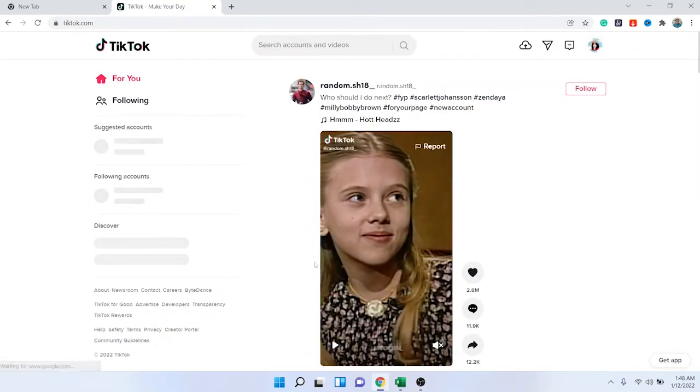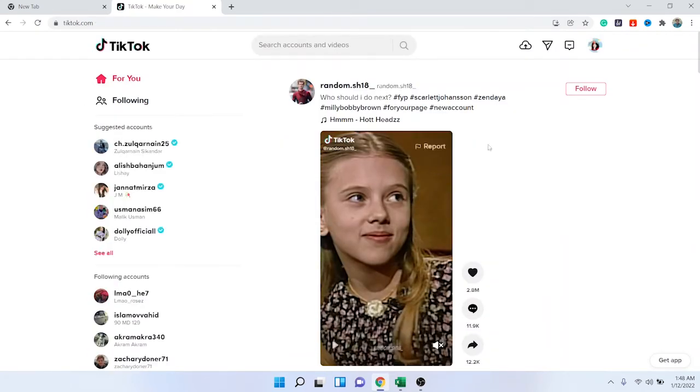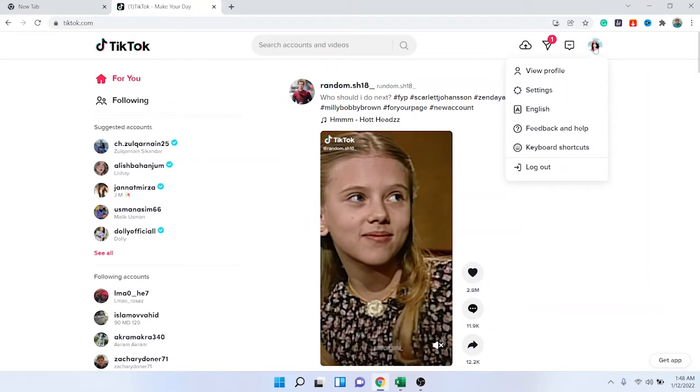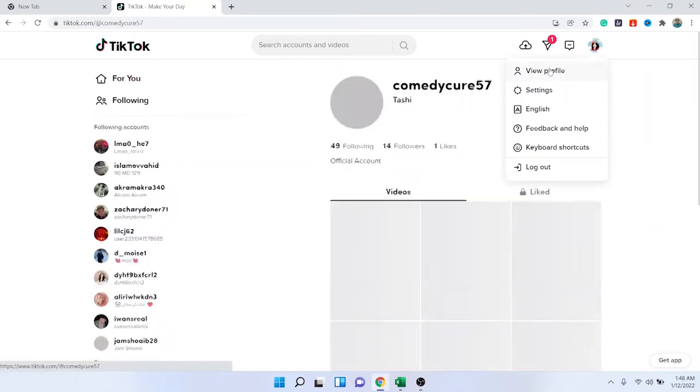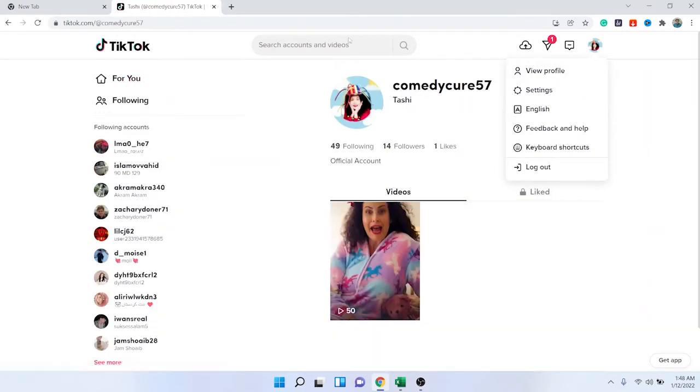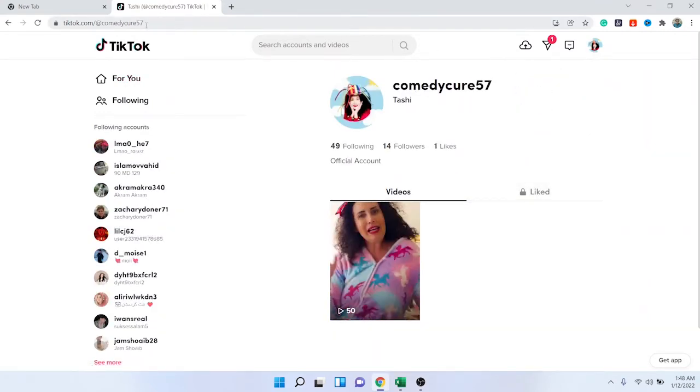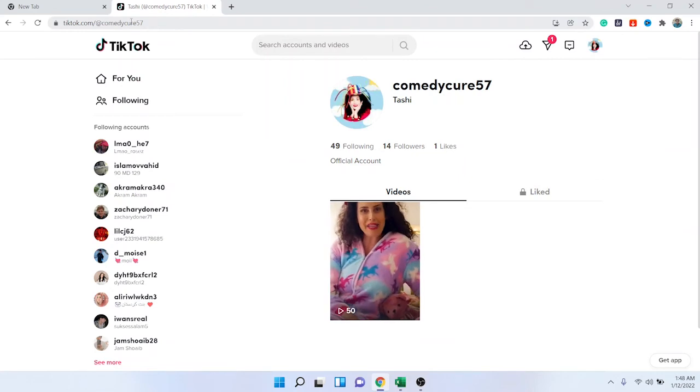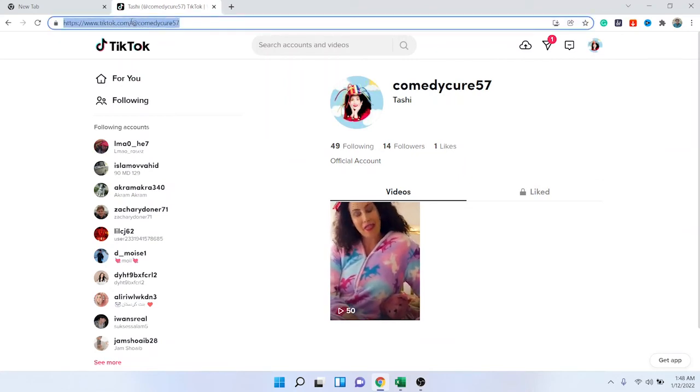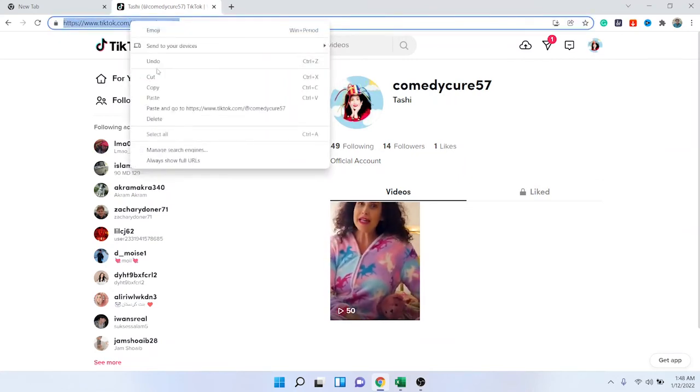Once you open TikTok, then you need to click on your profile at the top right, and then you need to click on view profile.